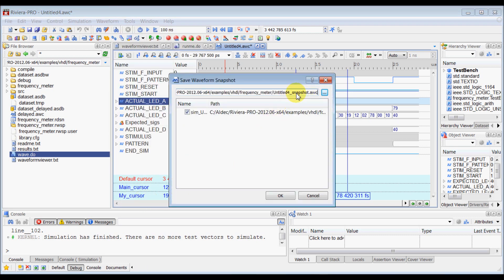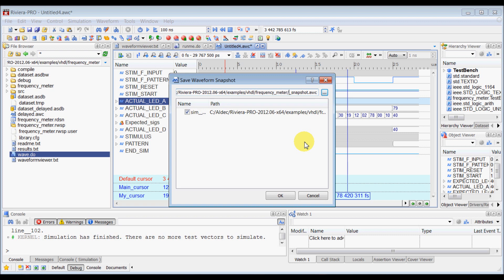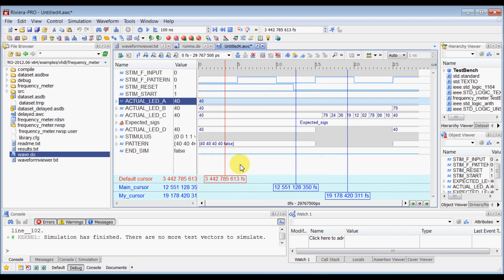In this save waveform snapshot you can, let's rename this waveform snapshot to data_snapshot and when you click OK.